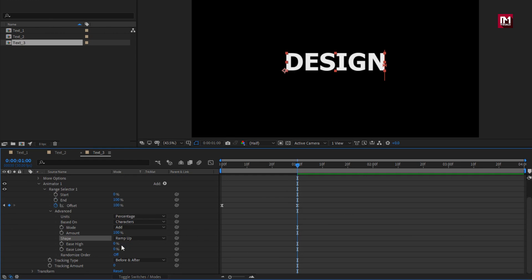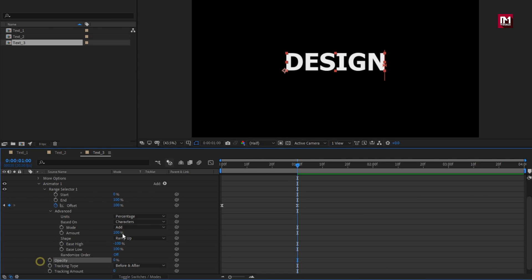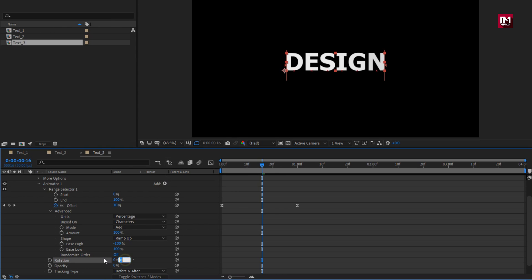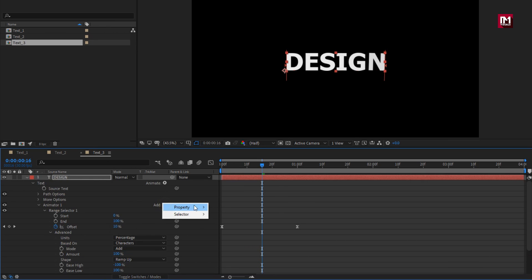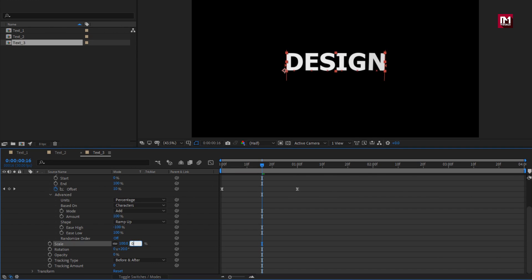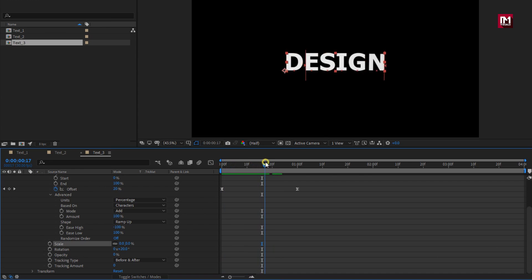Change easy high to minus 100%, easy low to 100%. Now let's add property opacity. Set opacity to 0%. Now add property rotation. Set rotation to 20 degrees. You can see the preview.